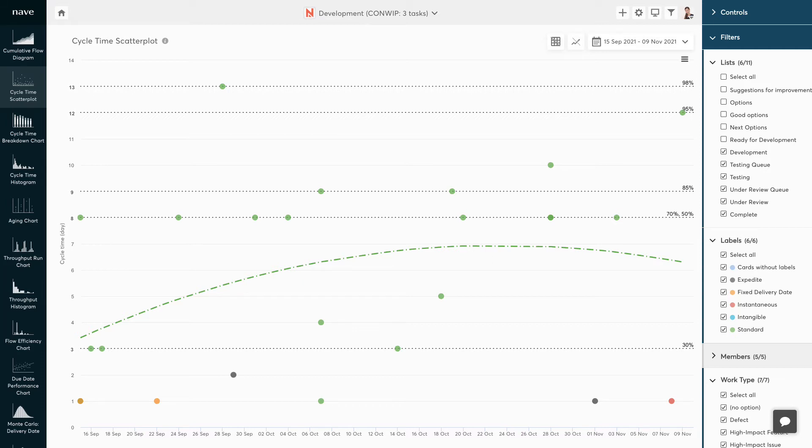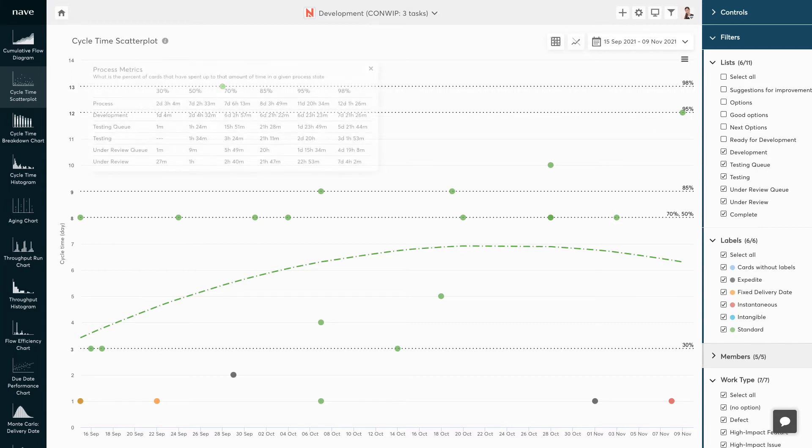Look for patterns in your data. Gaps, high variability, clusters of dots, or a progressively growing triangle shape are warning signs that there are bottlenecks on your workflow that need to be taken care of.